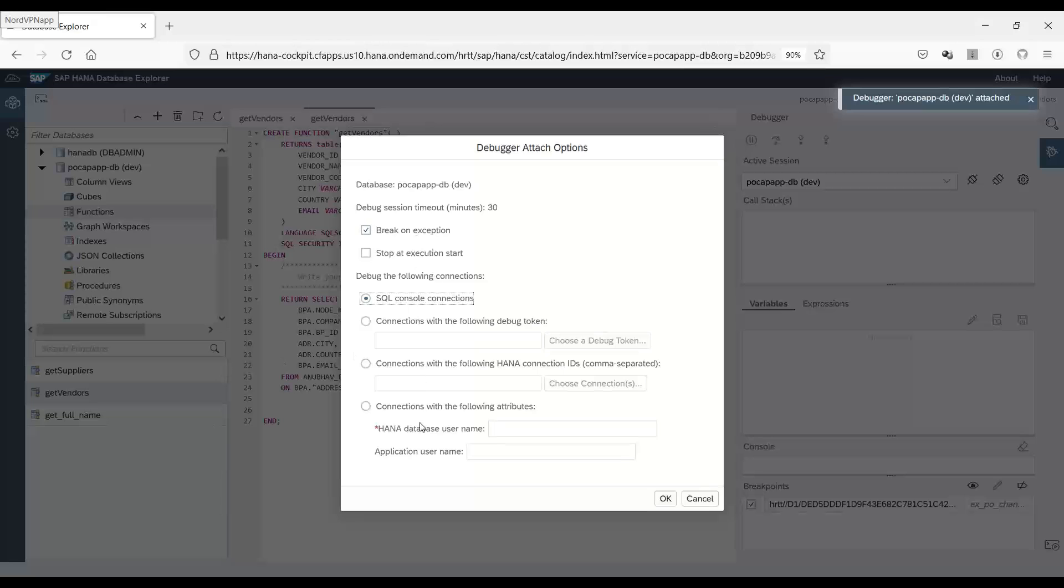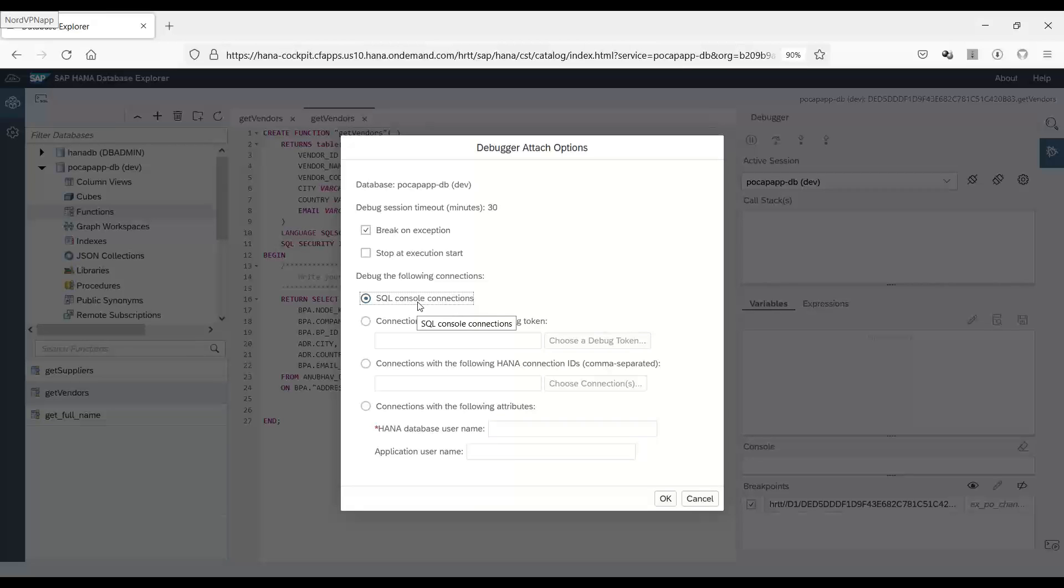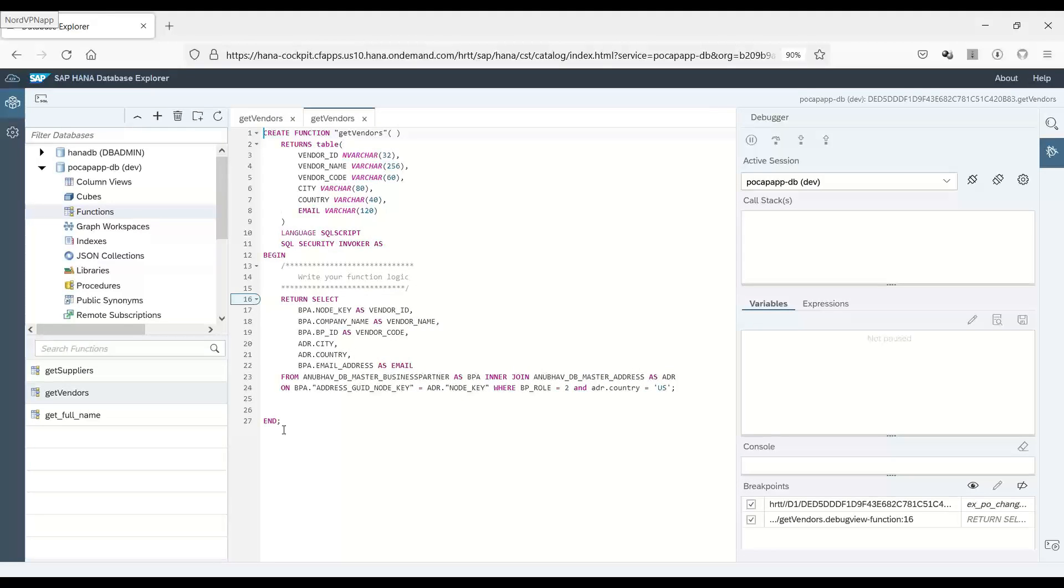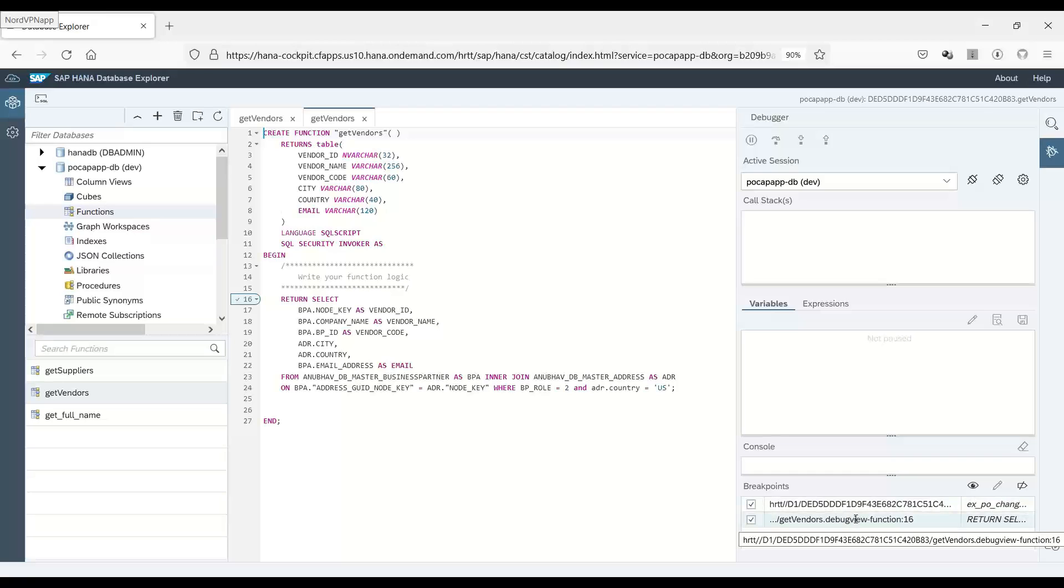You can choose the debugging type. If you are debugging from an external session, you can also give different details or a different user ID. But right now we want to debug here itself on SQL console. We click on OK and now I can set up my breakpoint, for example, line 16. You can see all the list of breakpoints here on the right side.